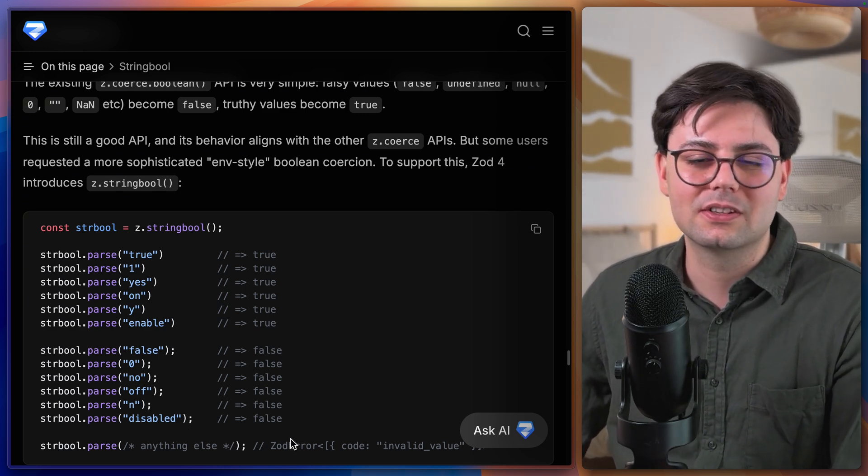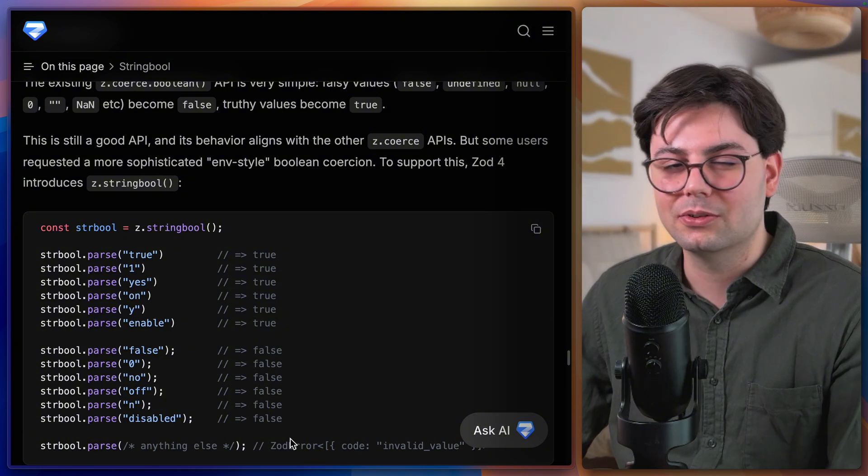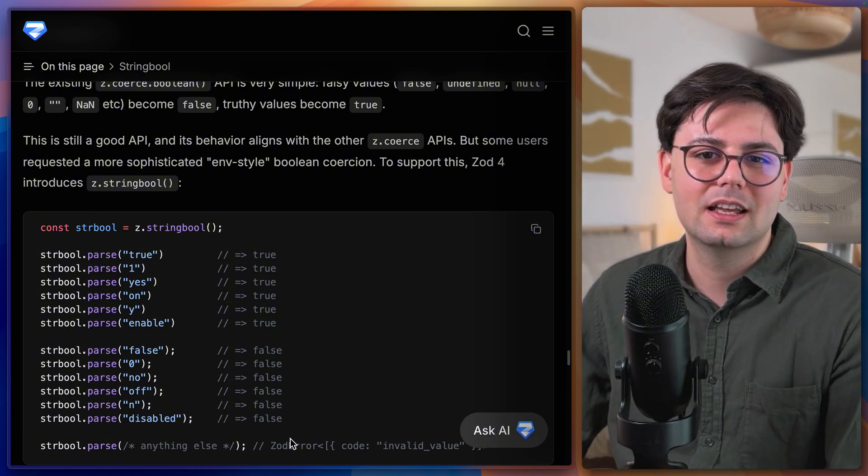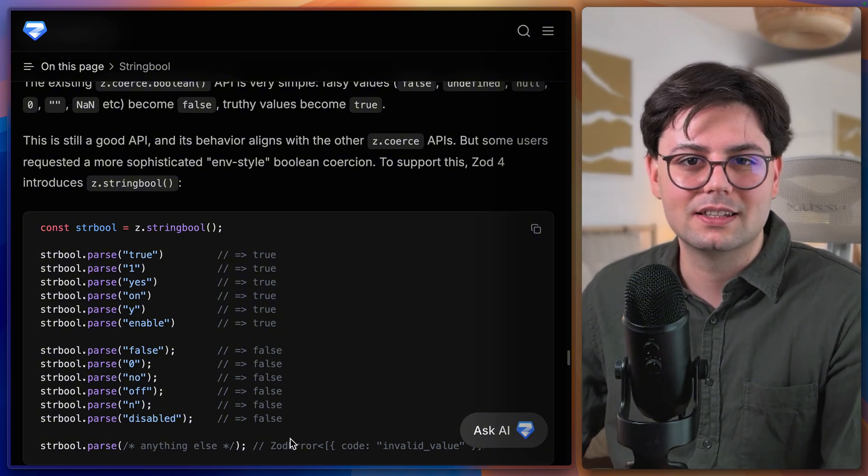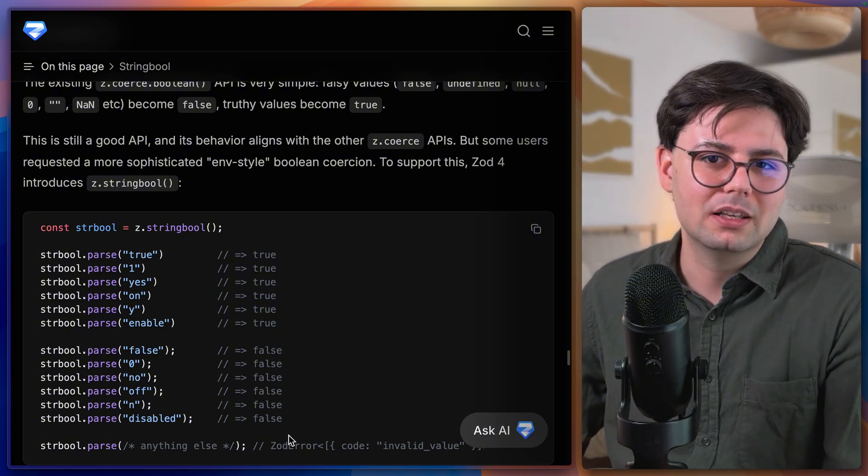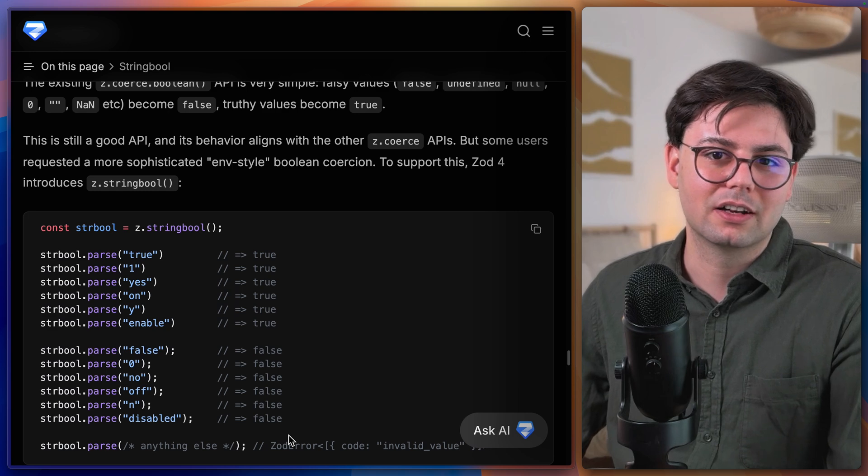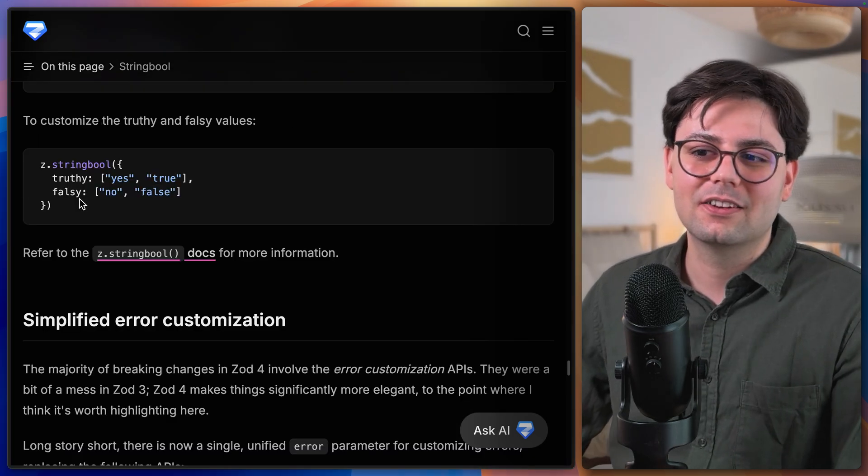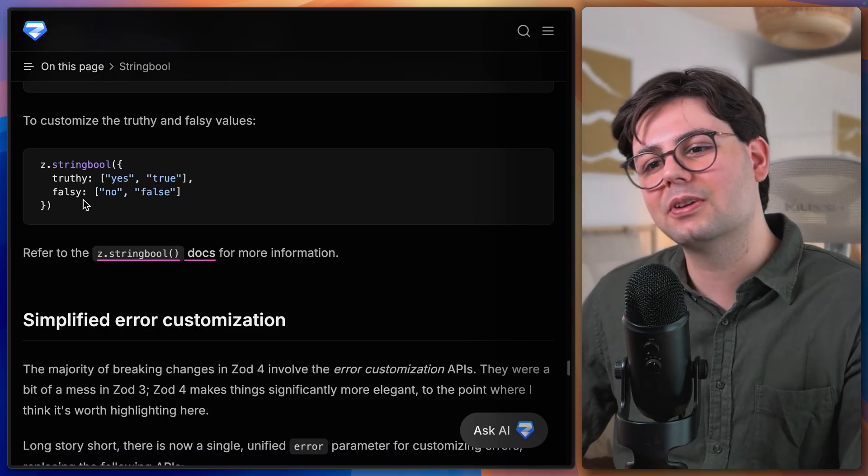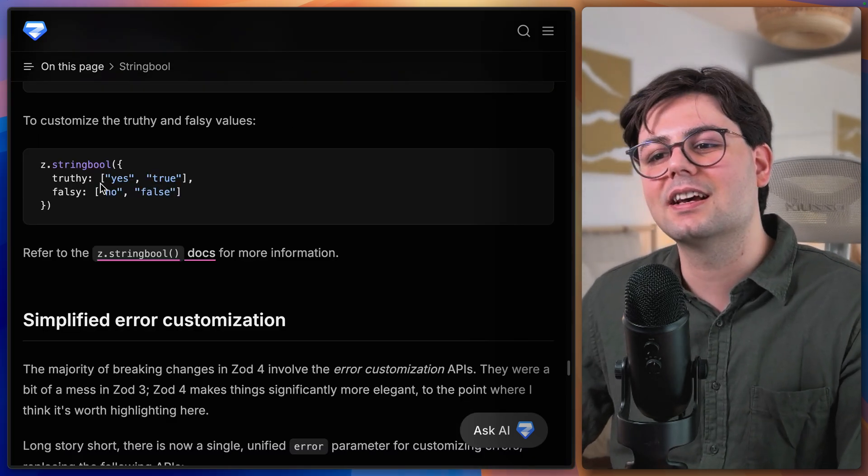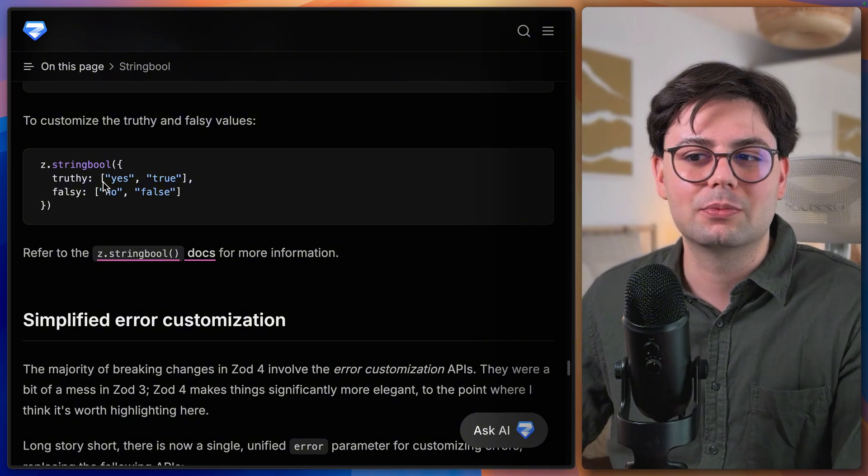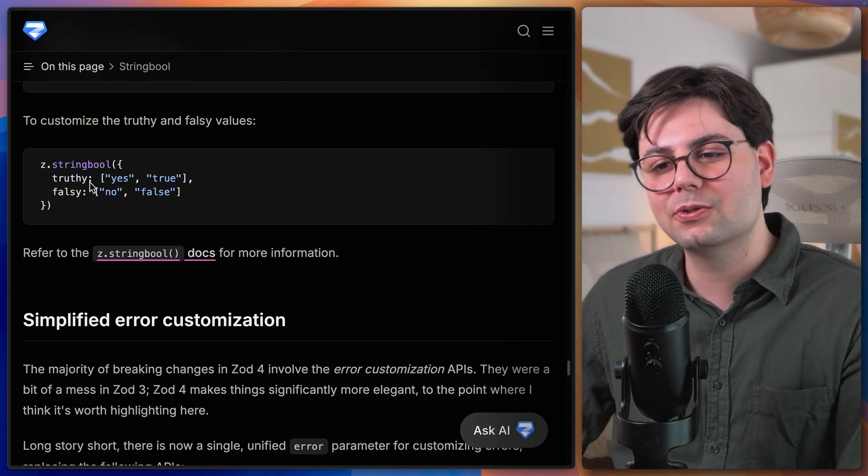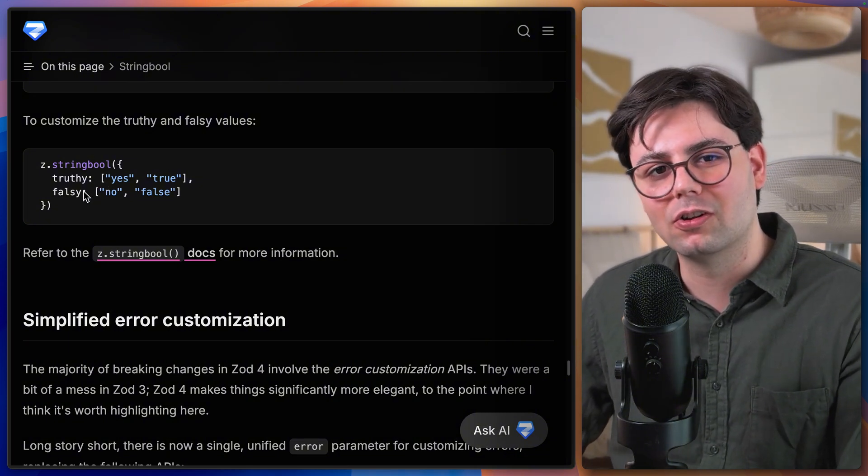This is really useful because you can use it, for example, when you have a user input in the console if you have a CLI, and maybe even in a configuration file. And the cool thing here is that they also made it configurable. So you can also decide which strings are interpreted as true and which as false.